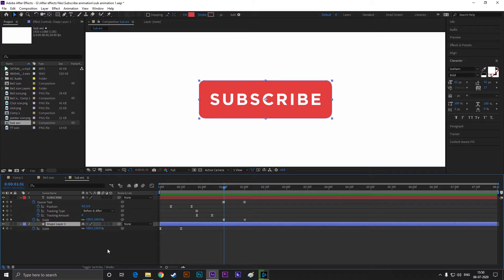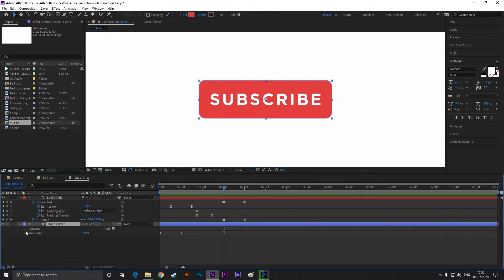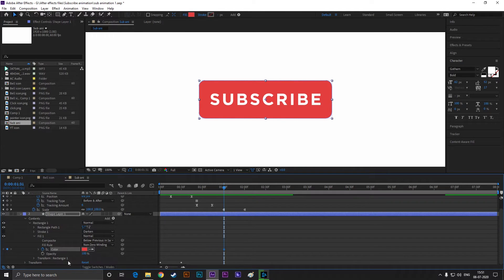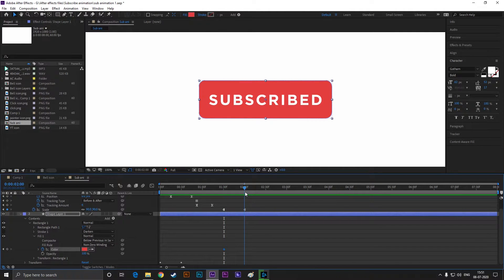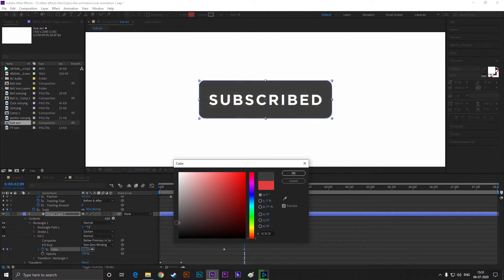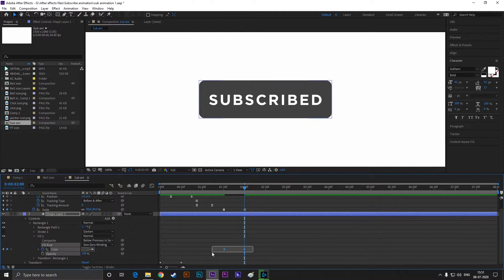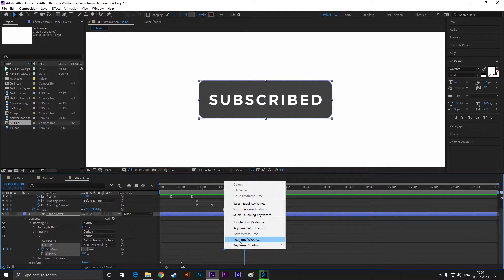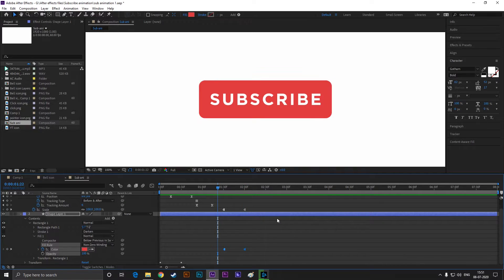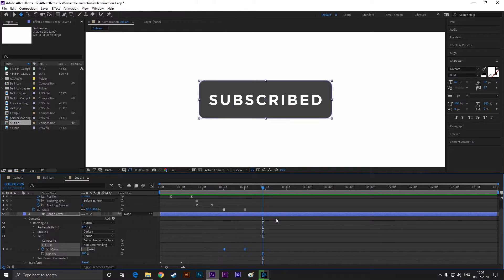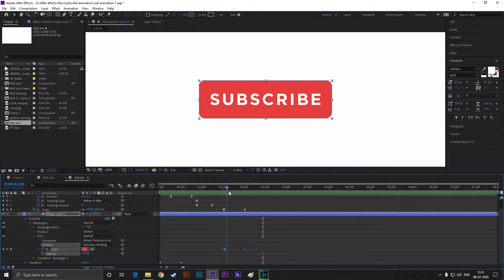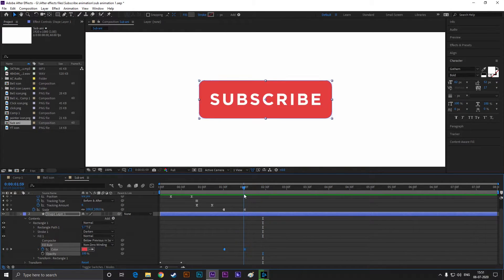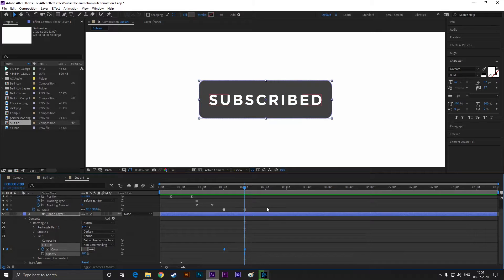Now select this shape layer, open fill one, and set a keyframe on color. Then go forward to 30 frames and change the color to dark gray. Select both keyframes and change them to toggle hold keyframe. By doing this, the color will be changed to gray after 30 frames at a glance. I hope you understand.